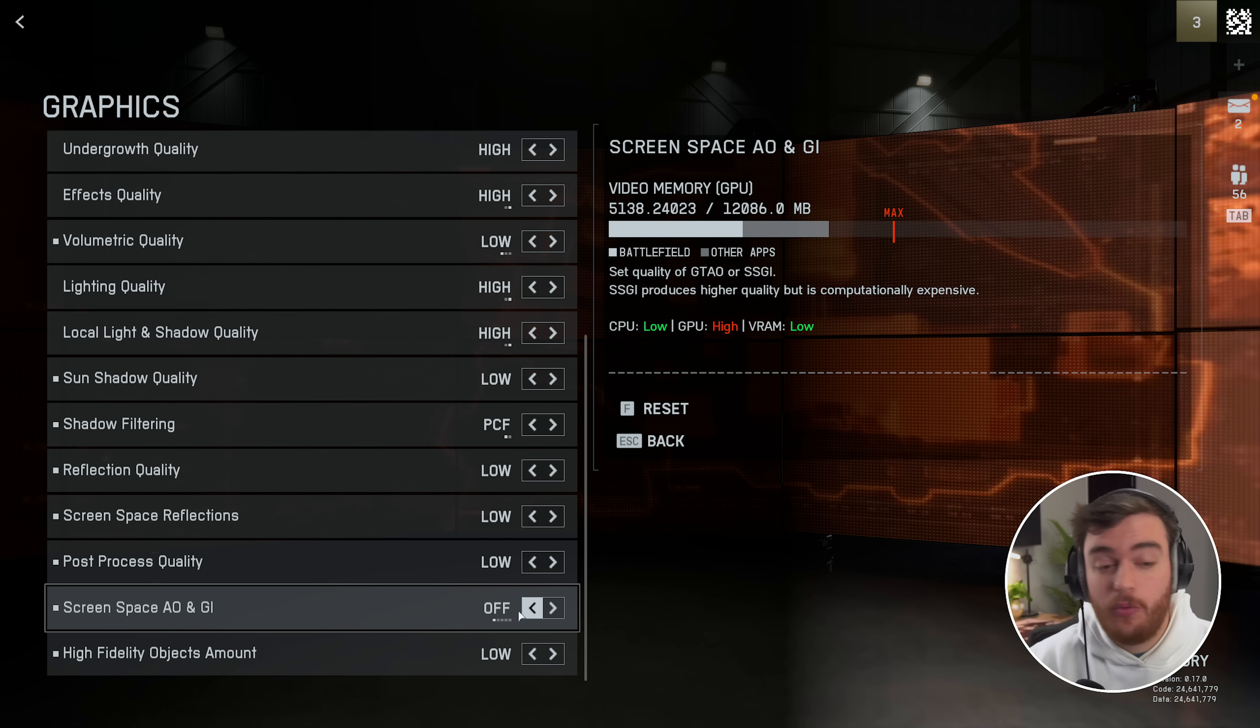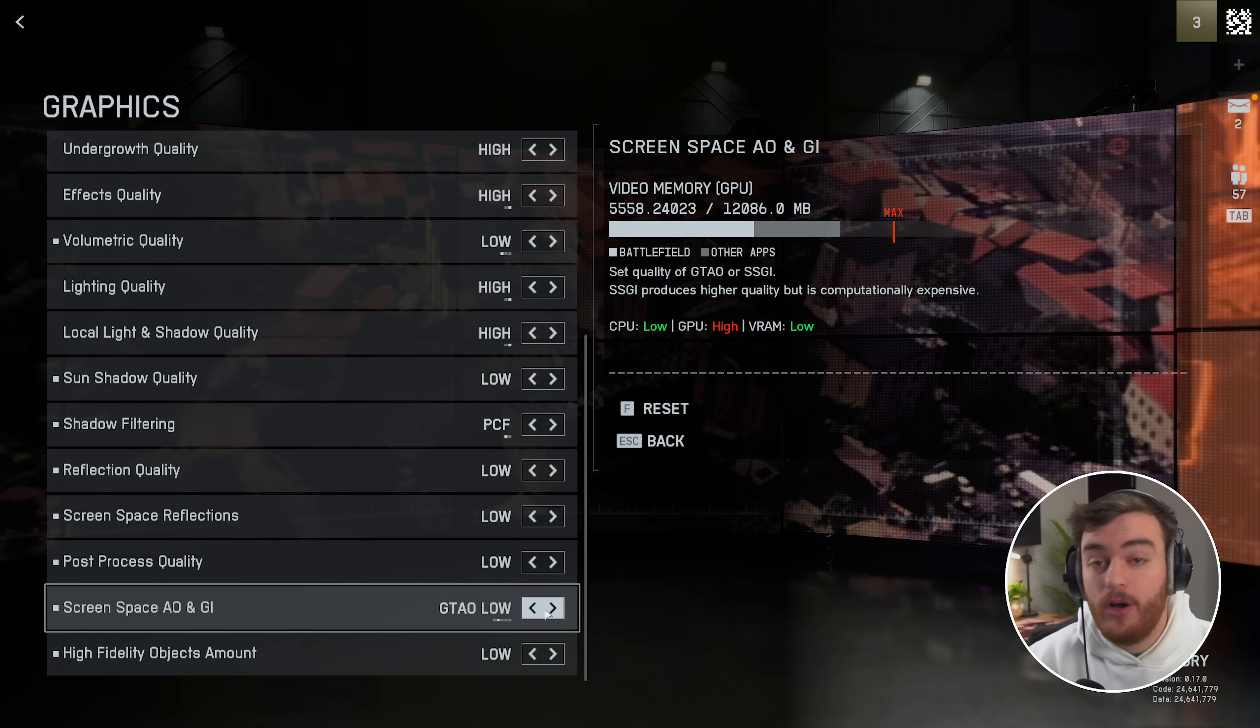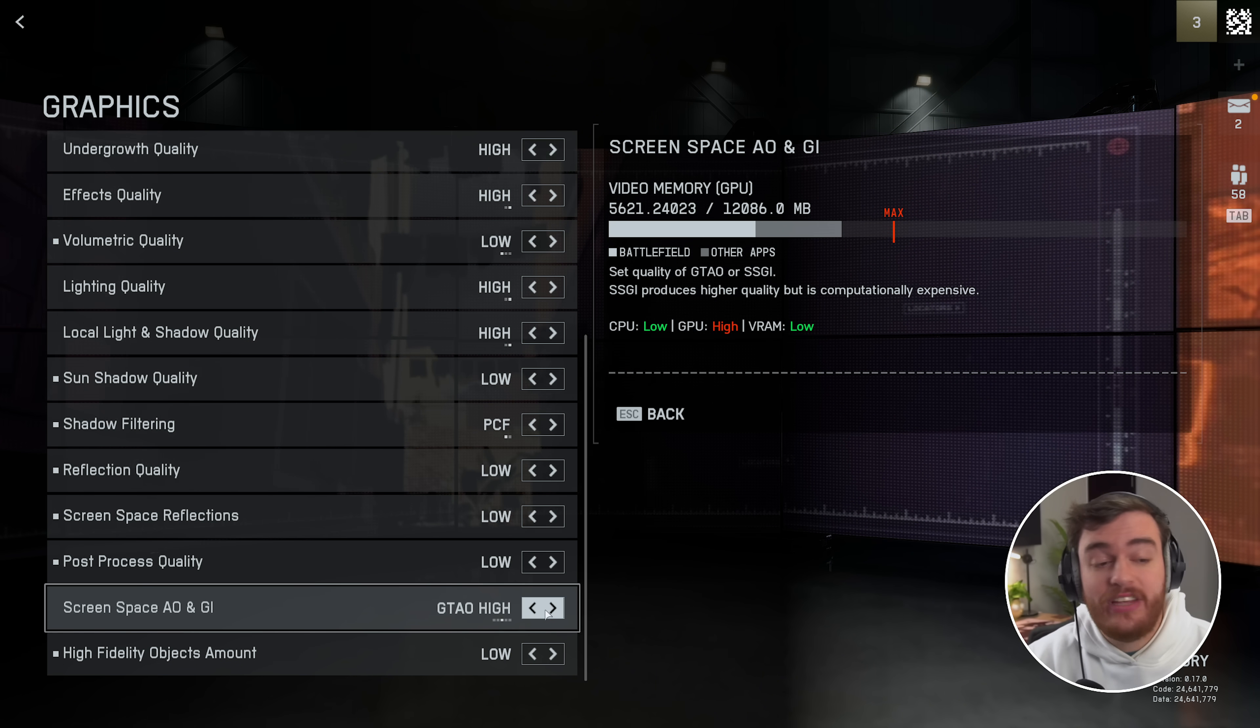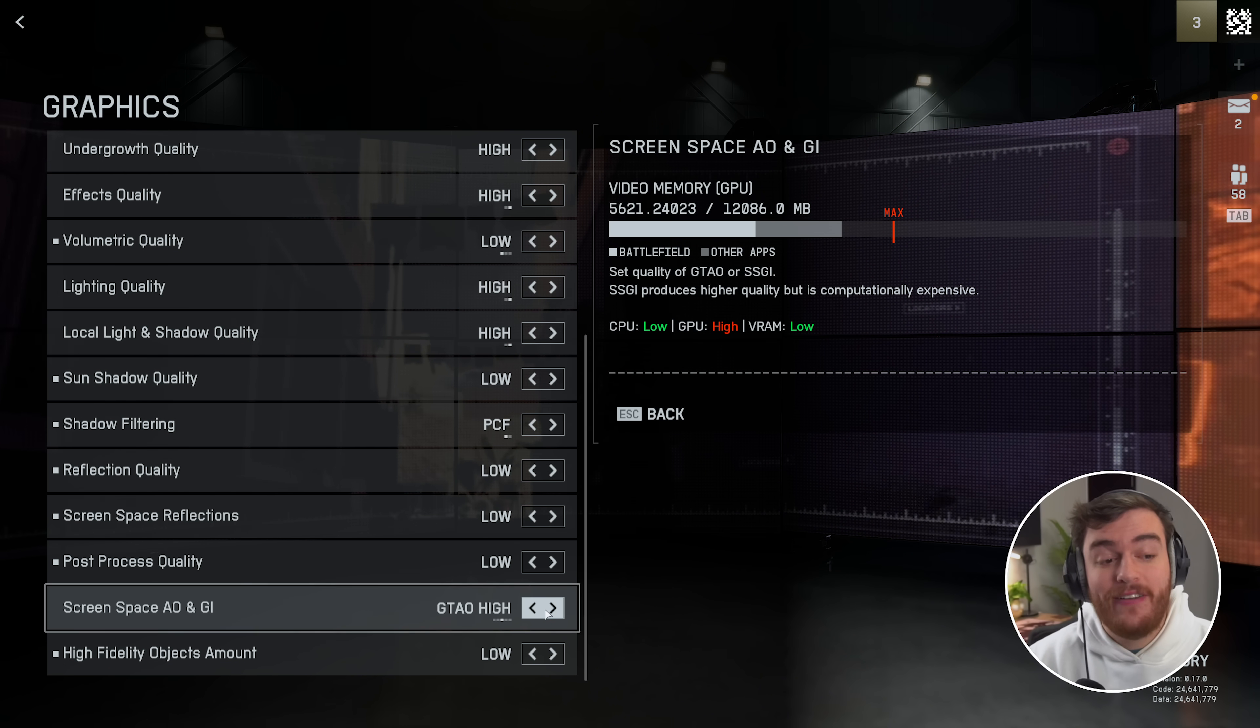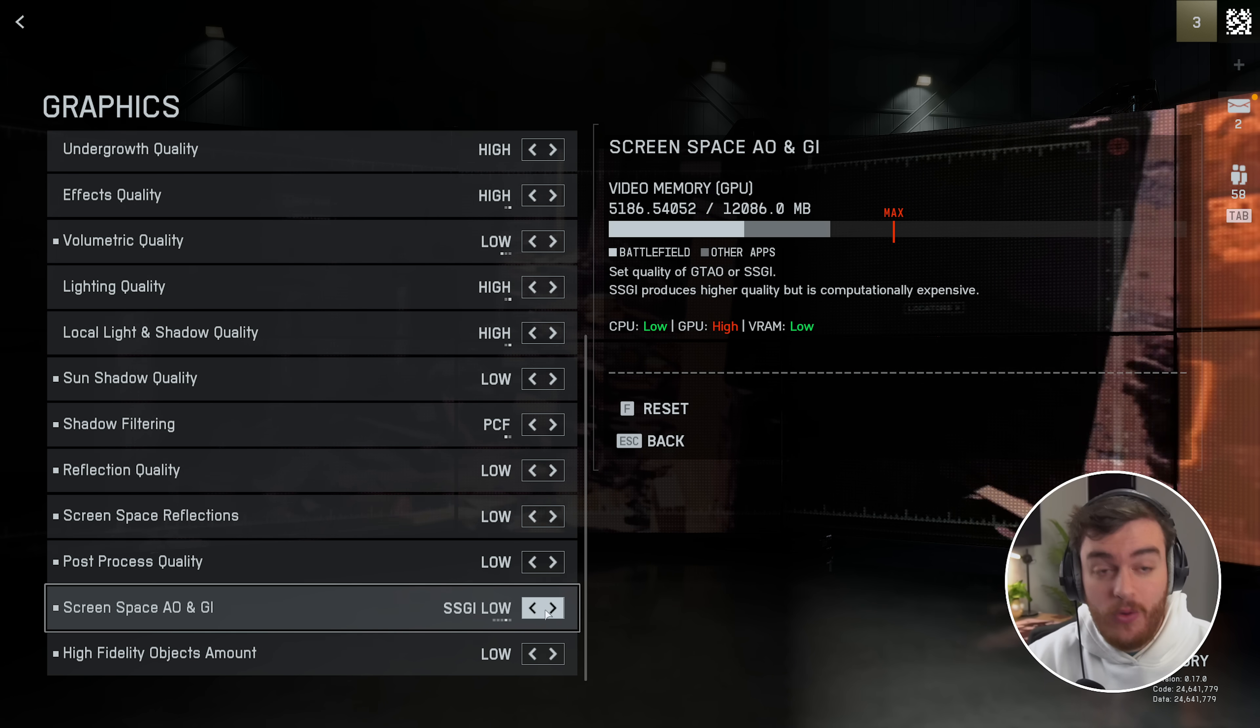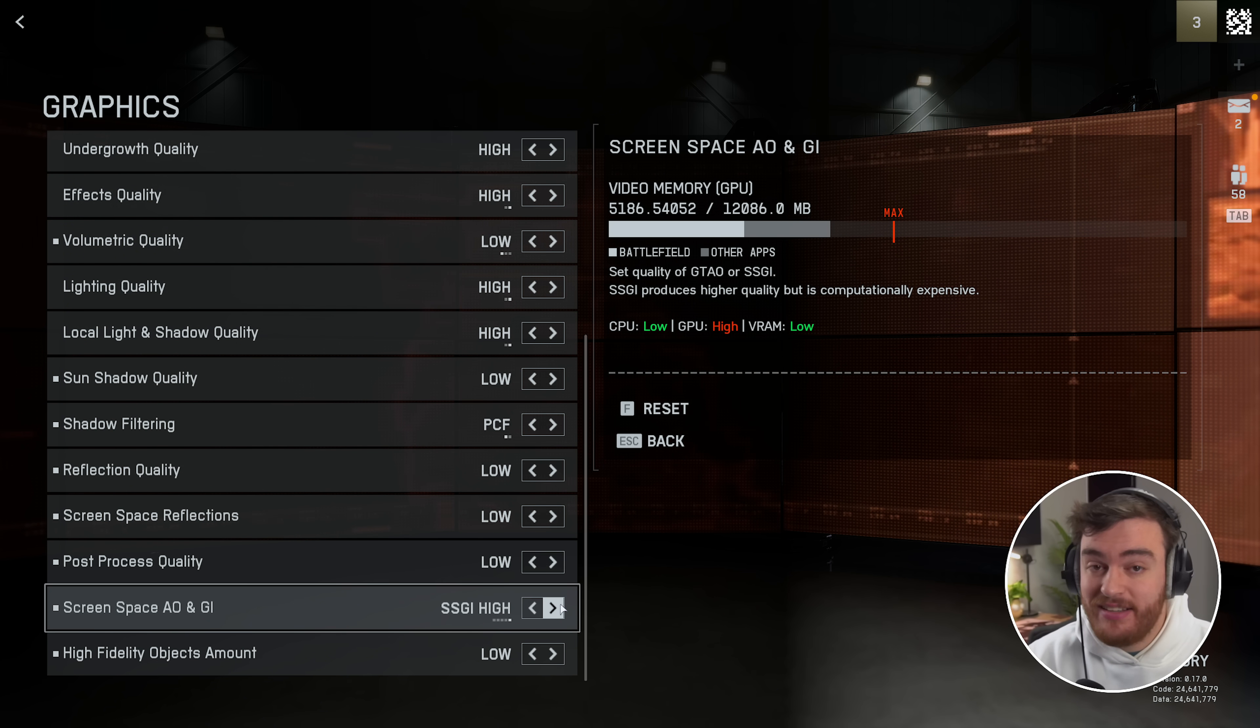So on low I was sitting at 119 FPS, GTAO low 116, GTAO high 115, SSGI low 102, and SSGI high 97.